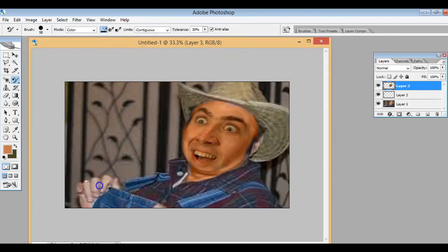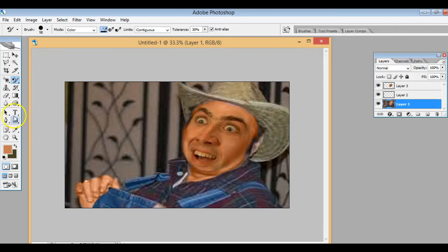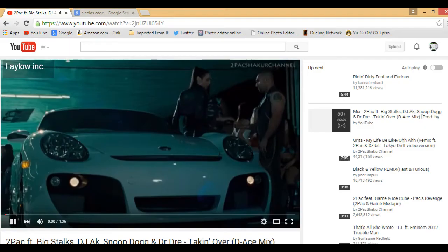If you want to try this, just look up hillbilly and Nicolas Cage. It fit very well because you didn't have to change the tilt of the face very much. When you do that at a very drastic angle it makes it very disproportionate.